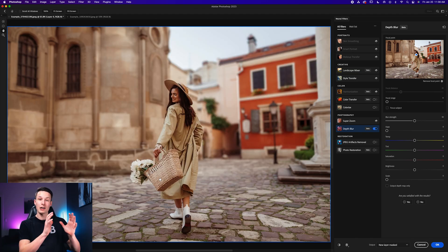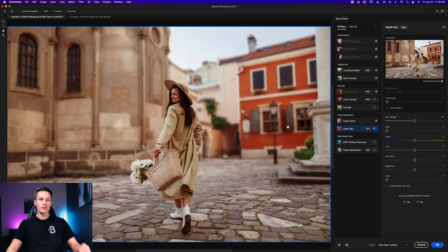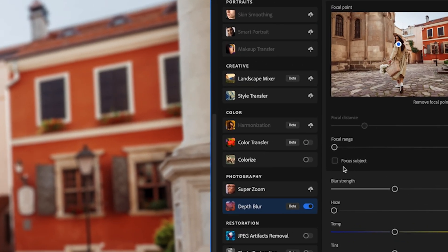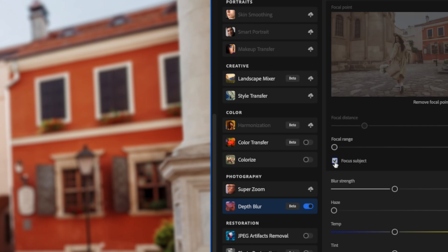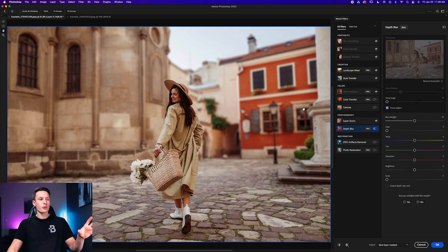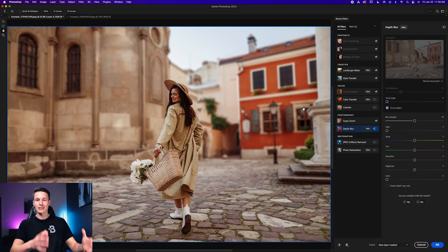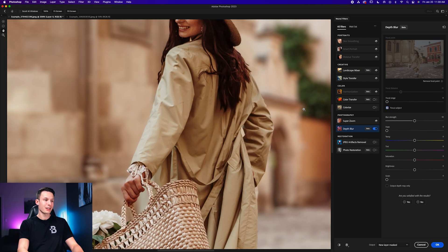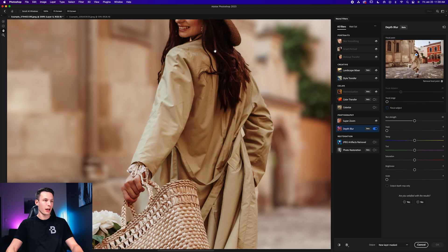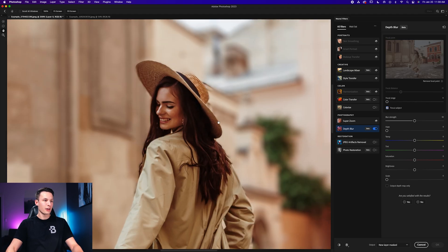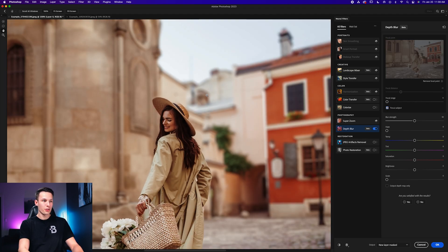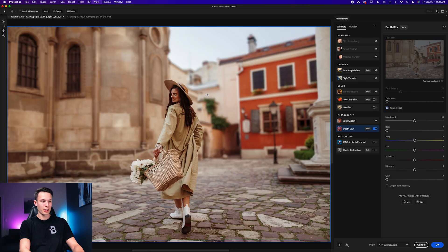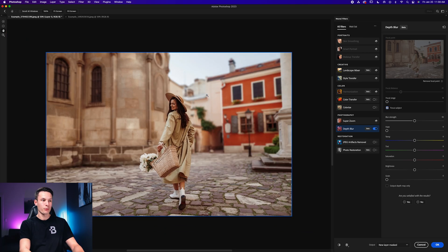So in the cases that we have a clear subject like this, it's often better to skip setting a focal point and instead click the focus subject option. So clicking that to enable it. Now Photoshop will take an automatic selection of our subject and zooming in, we can see it has a much better result, especially around the flowers, around her hand, and around her hat as well. So this is a much cleaner result than what we had before.